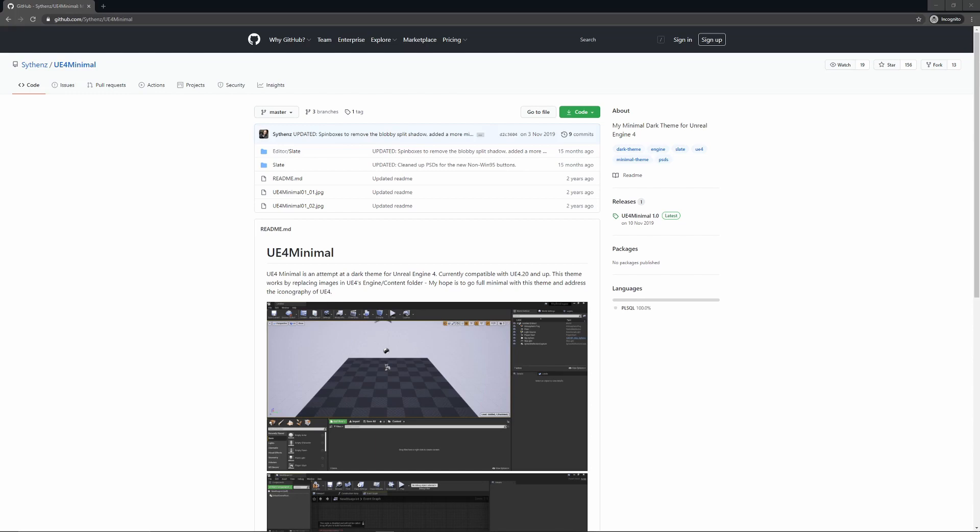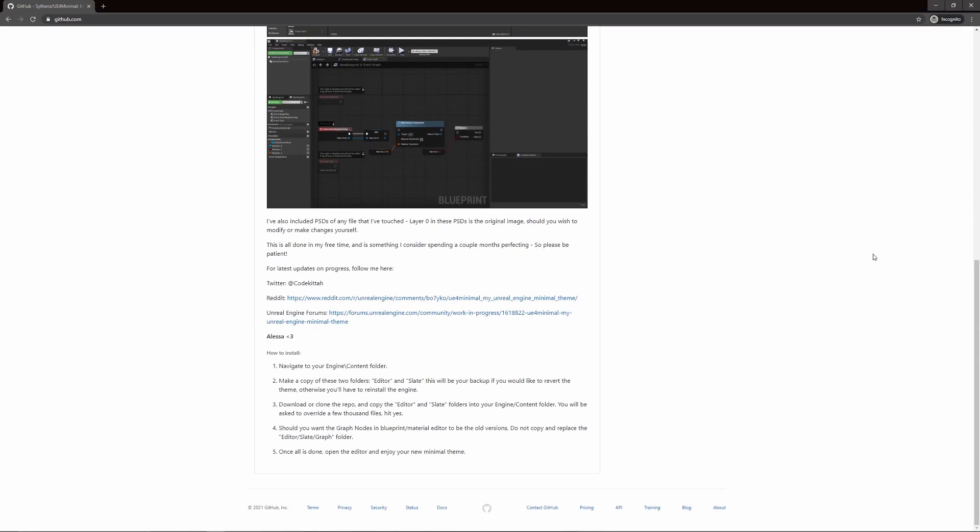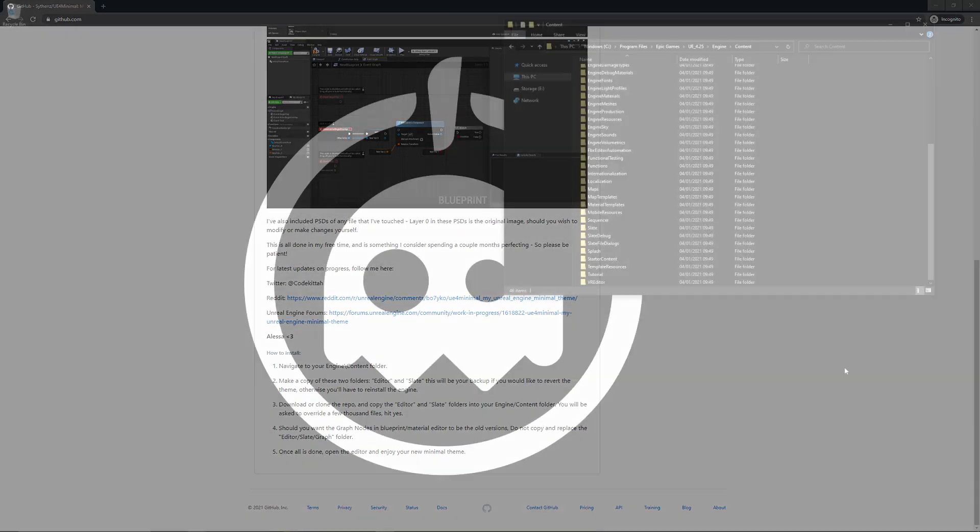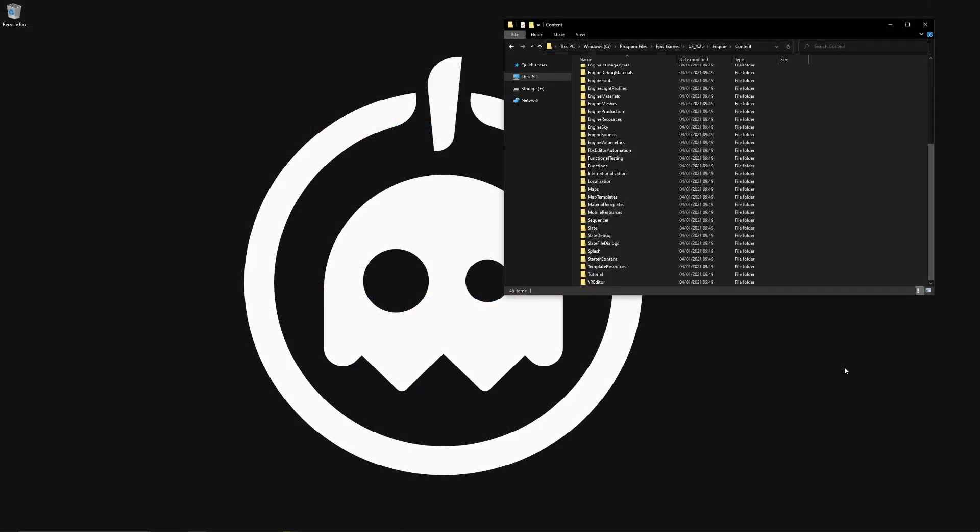This is of course a free option and very simple to set up. You'll come here, download the code package. This will give you a zip folder with the Editor Slate and Slate in it. These are going to be the files which will be overriding for our engine content. If you needed a recap, the steps are very simple: you go to your engine content folder and you simply drag in the Editor Slate and the Slate folder into the content folder where you've installed your engine.